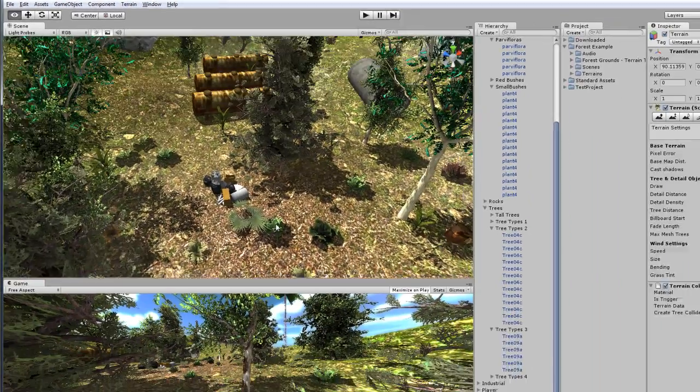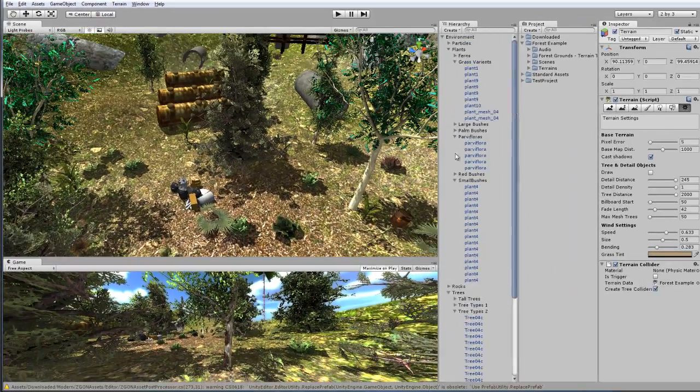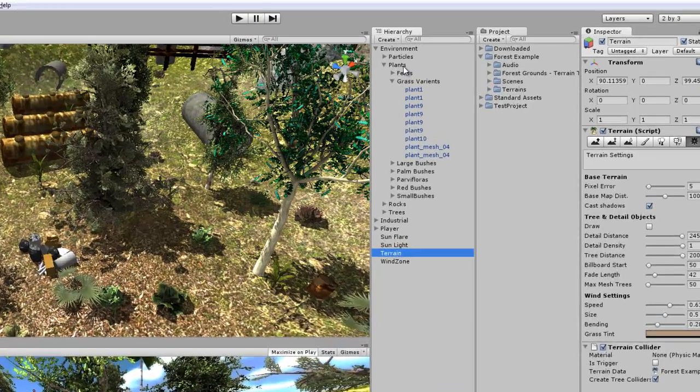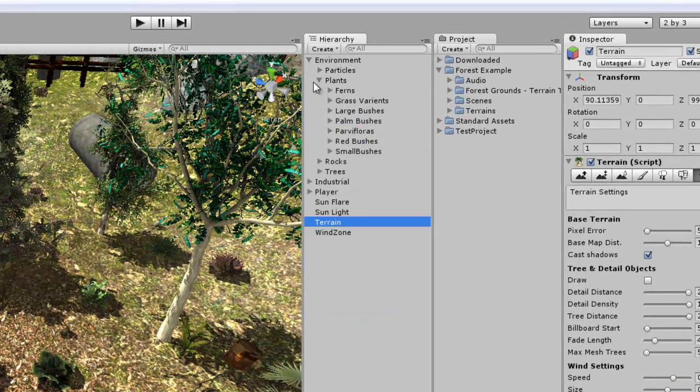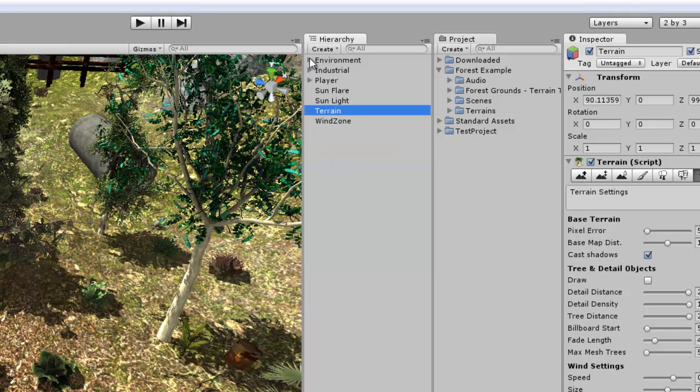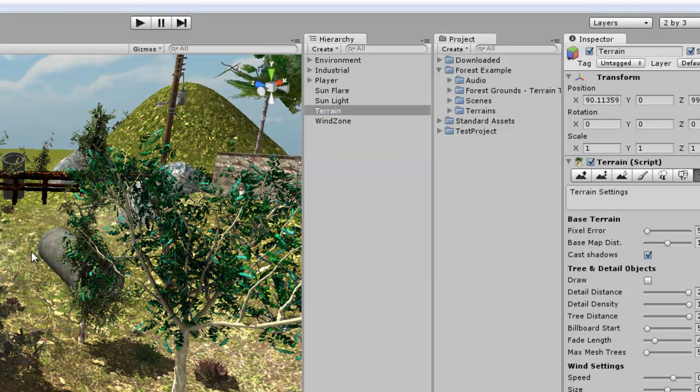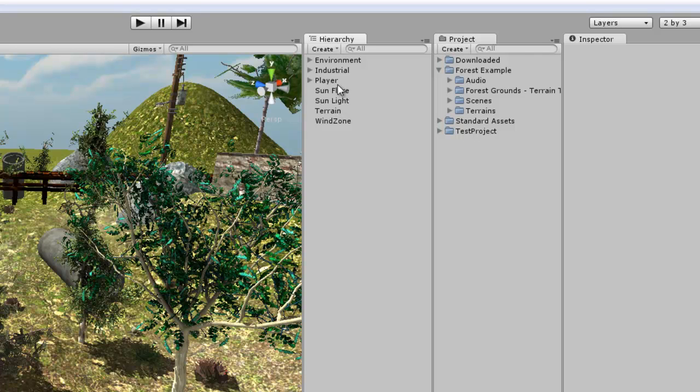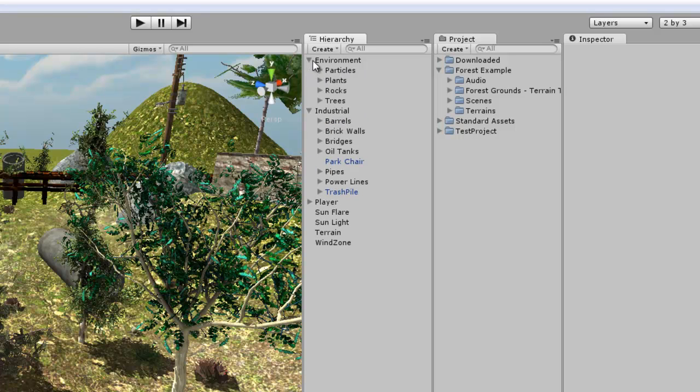Now the next thing I want to do, I want to go over the organization. One thing you always want to have in any of your scenes is very well organized scene objects. I organized this into two categories, I have industrial objects and then I have environmental objects.